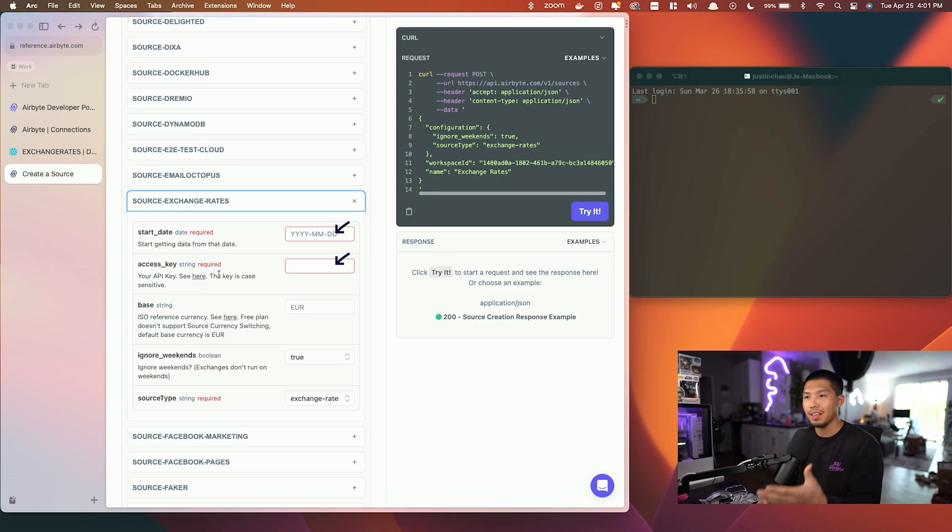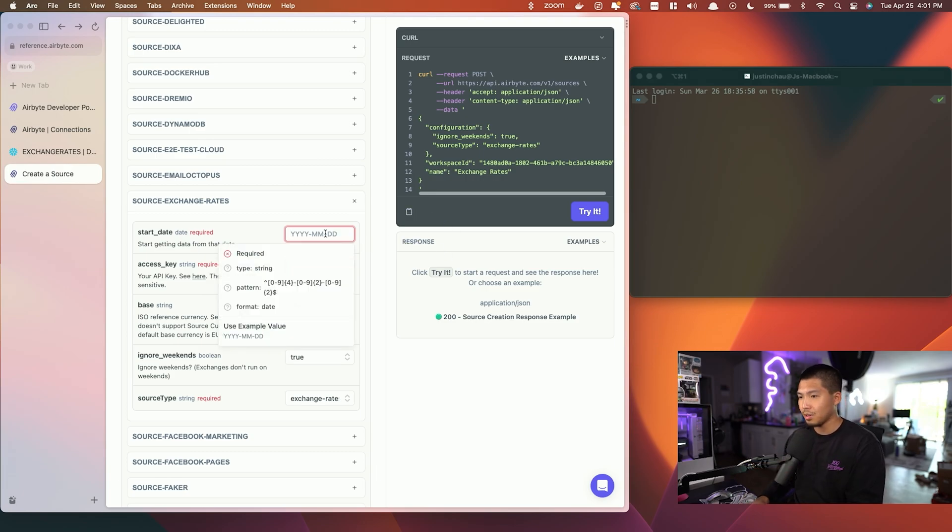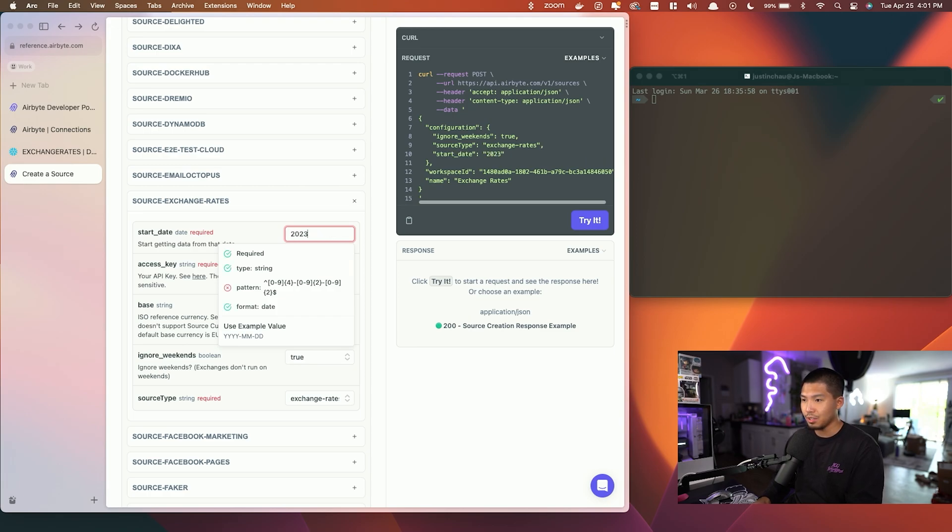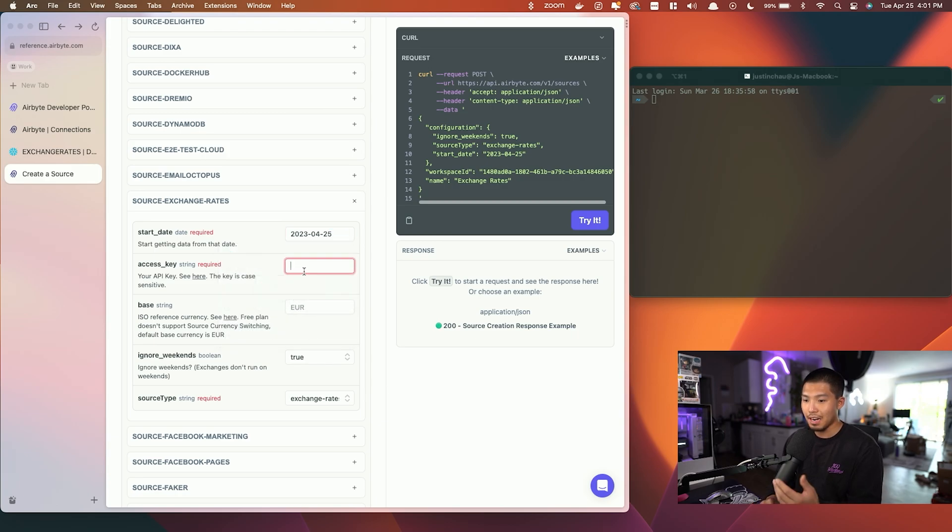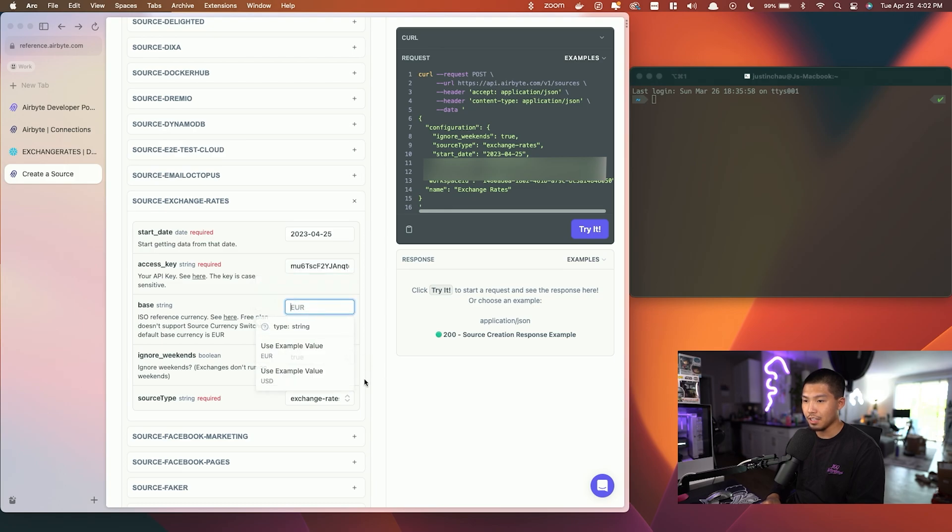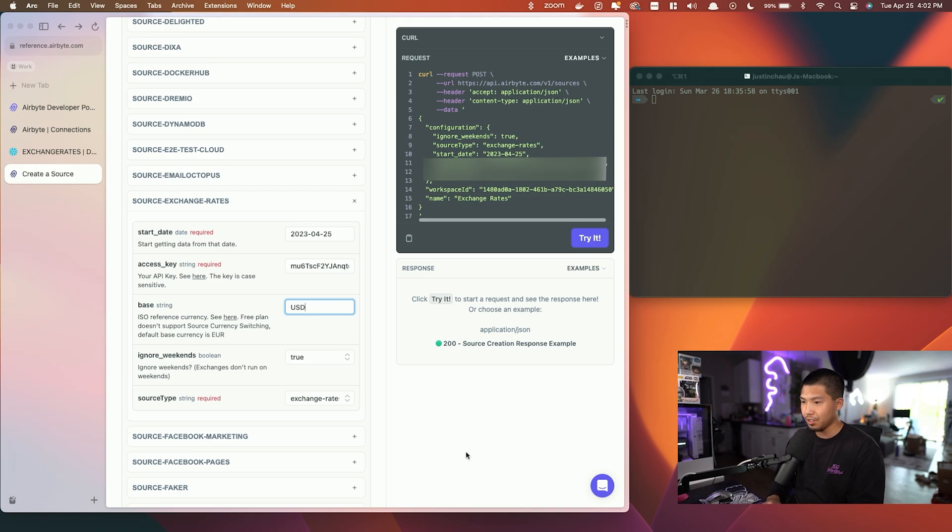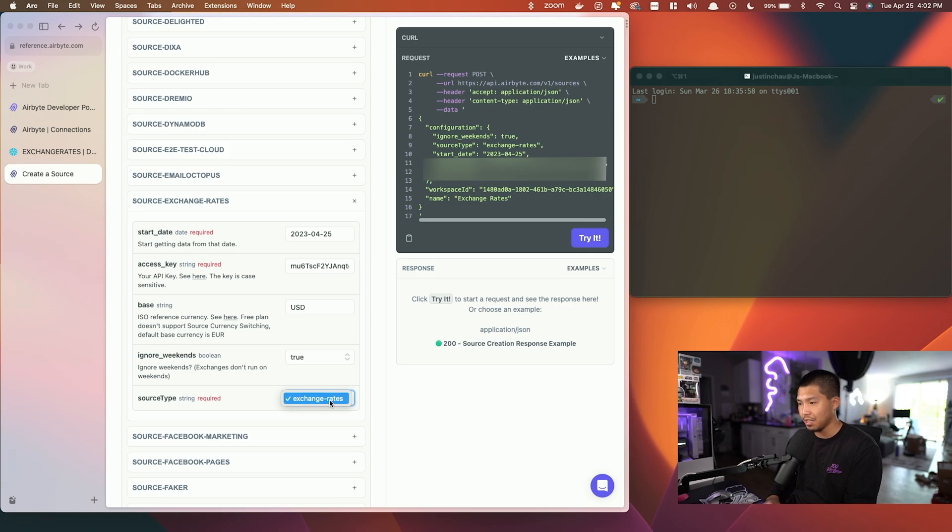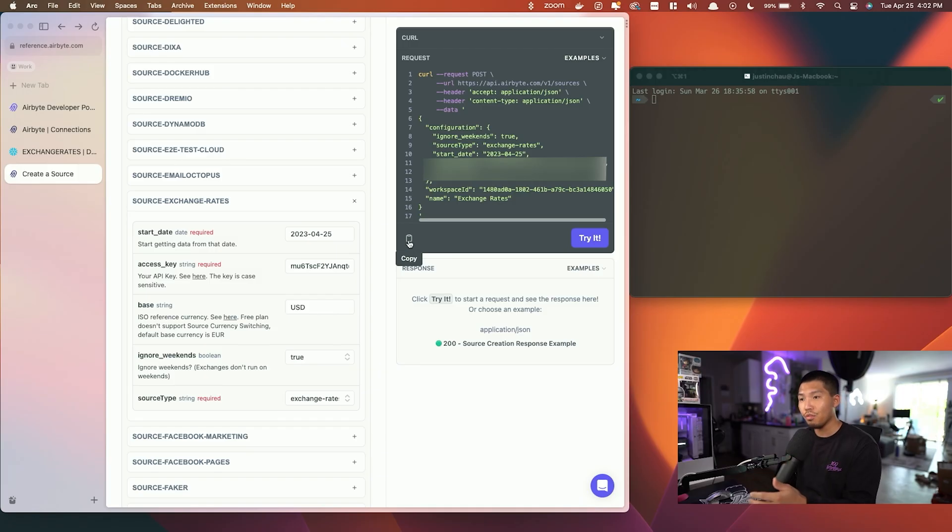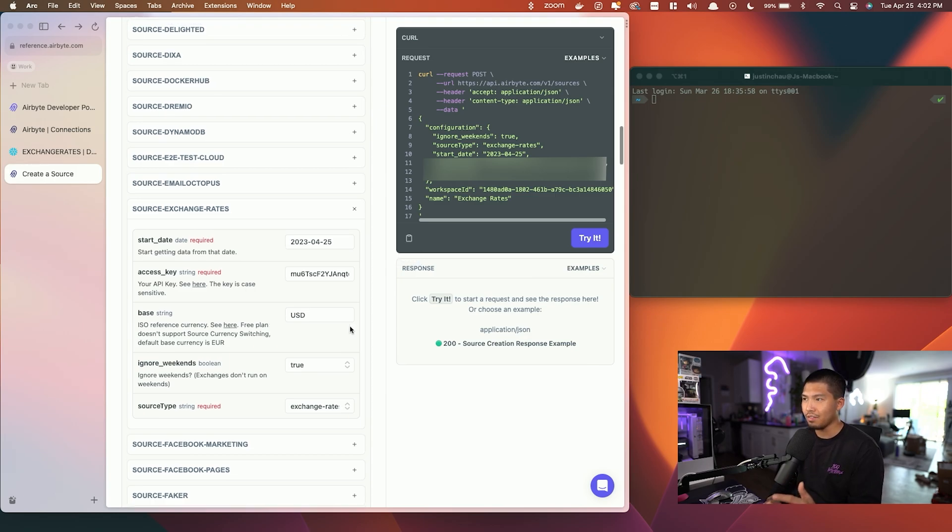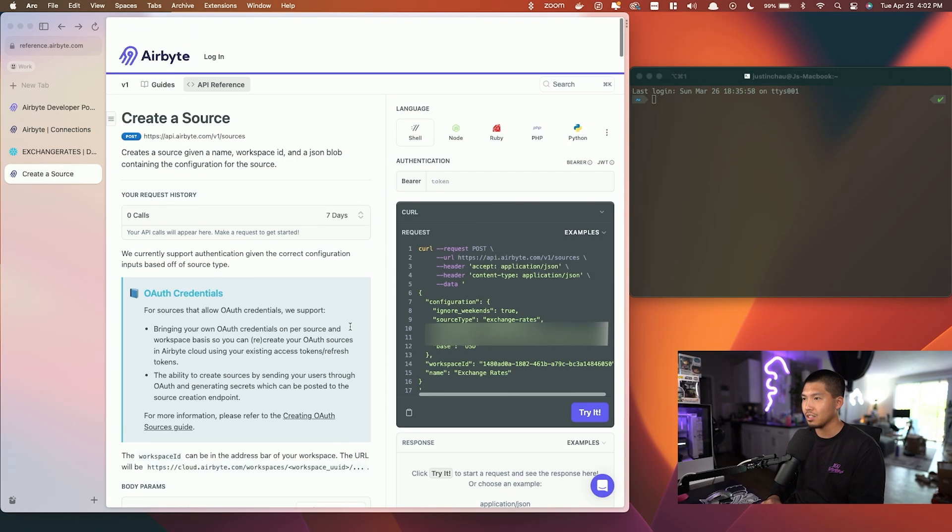I'm going to go ahead and put in today's date, so 2023-04-25 at the time of this recording. As for my access key, I'm going to have to go ahead and grab that. Let me go ahead and paste this in. As our base, this is going to be specific to this API, but I'm going to put in USD for US dollars. I'm going to ignore the weekends. This can remain the same since there is only one source type. Now what you can do is copy and paste this and post it over into your terminal or wherever you're going to put this.